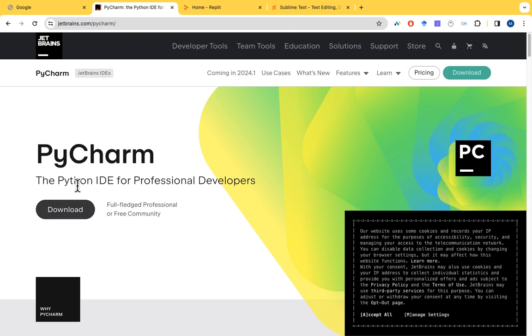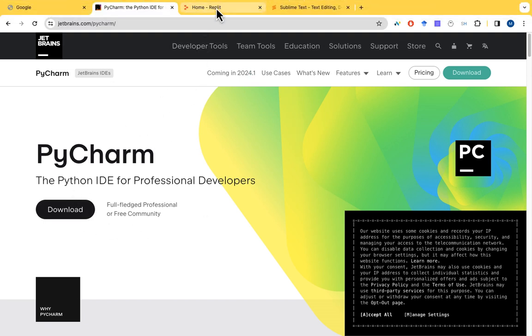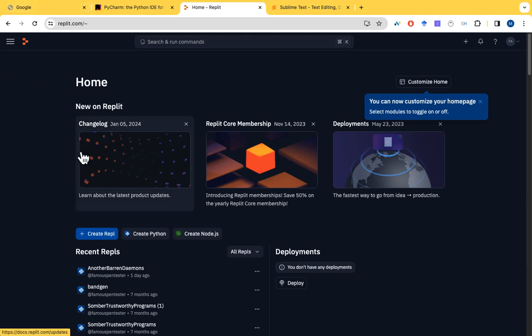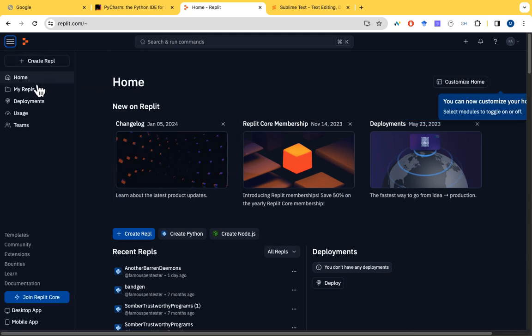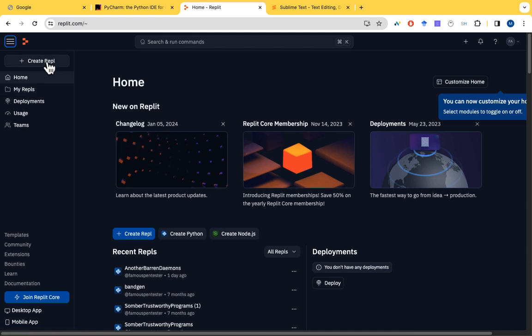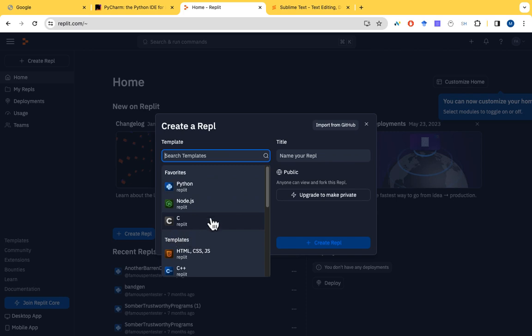But if you don't want to do it offline and you want to do it online, then you go to Replit, try to create account here and start building with this. So I've already created account. I'm going to show you how to use Replit.